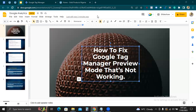It saves you from back and forth with a developer. You don't have to wait for a developer to push code to your website every time. If you want to do something on your website, you previously had to call in a developer and the developer might be busy. That is the essence of Google Tag Manager.